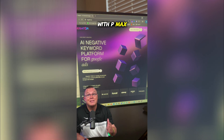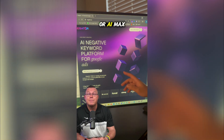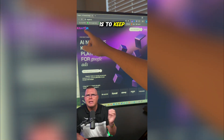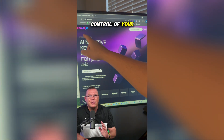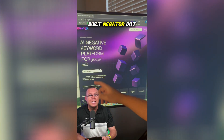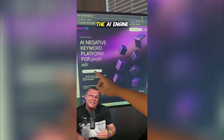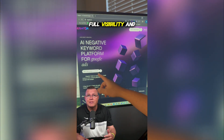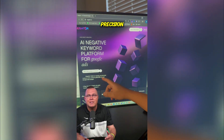Running Google Ads with PMAX or AI Max? Then you know how hard it is to keep control of your targeting. That's why we built Negator.io — the AI engine that gives you full visibility and precision.